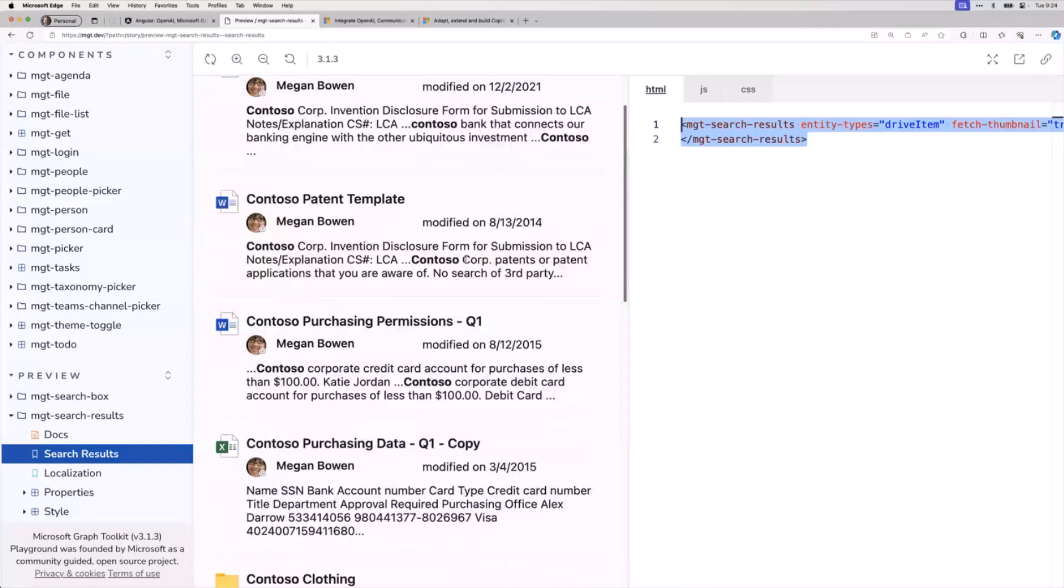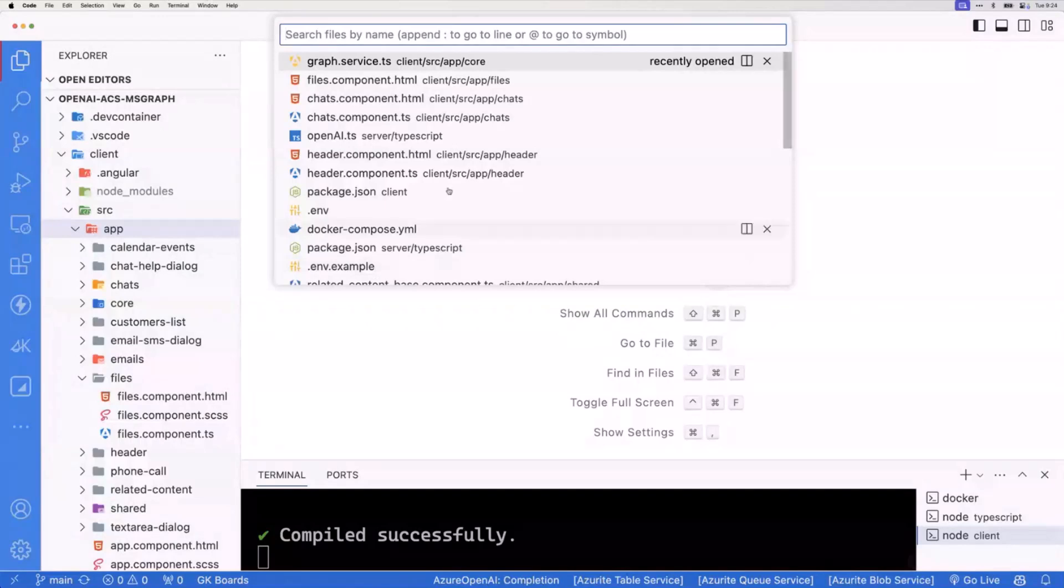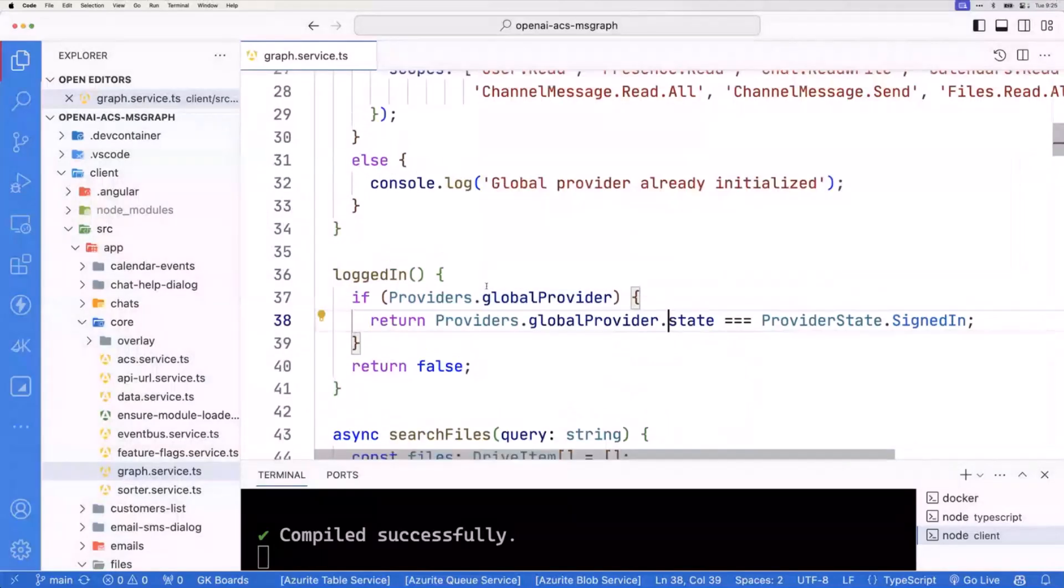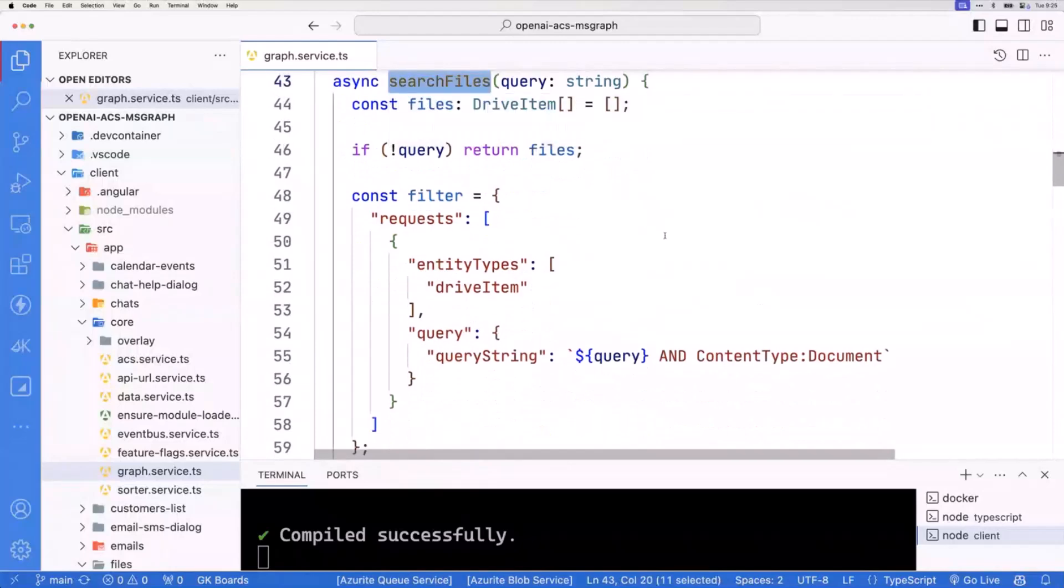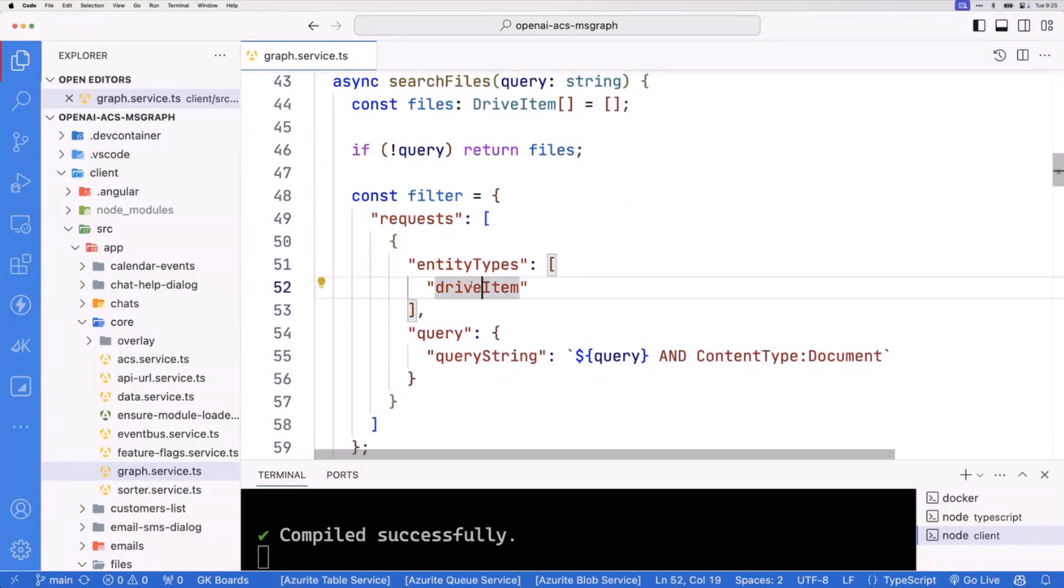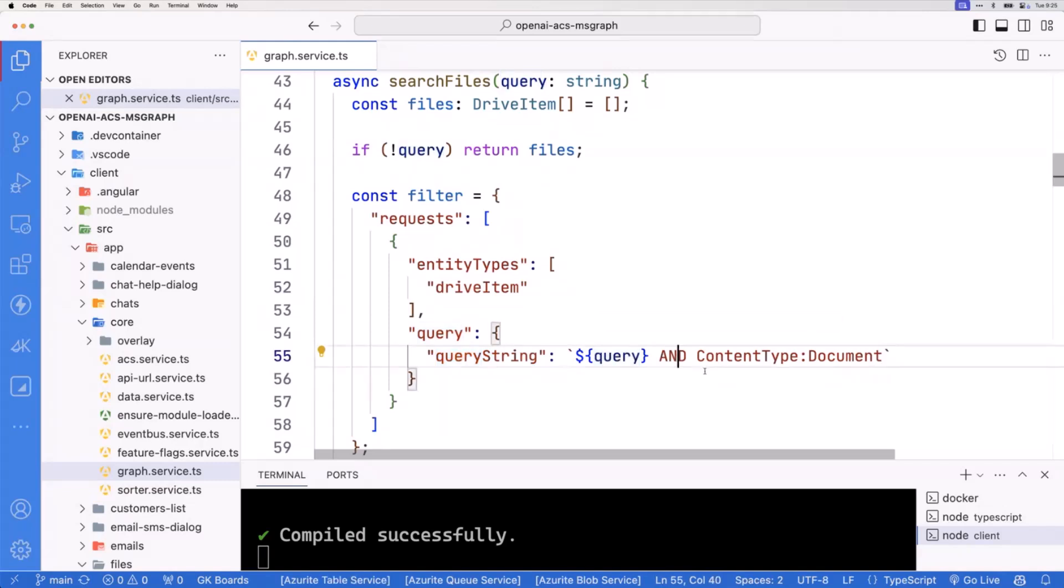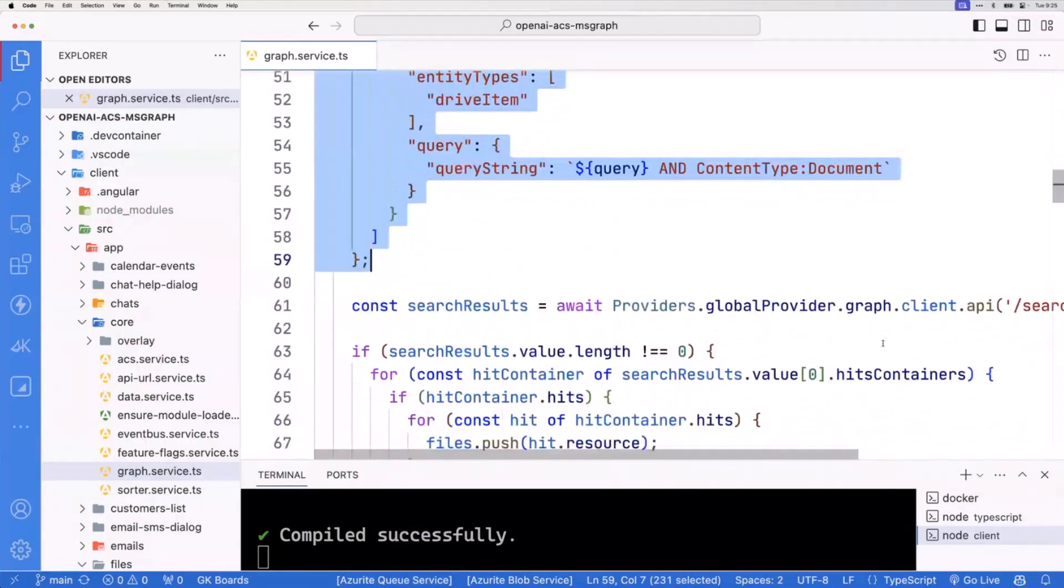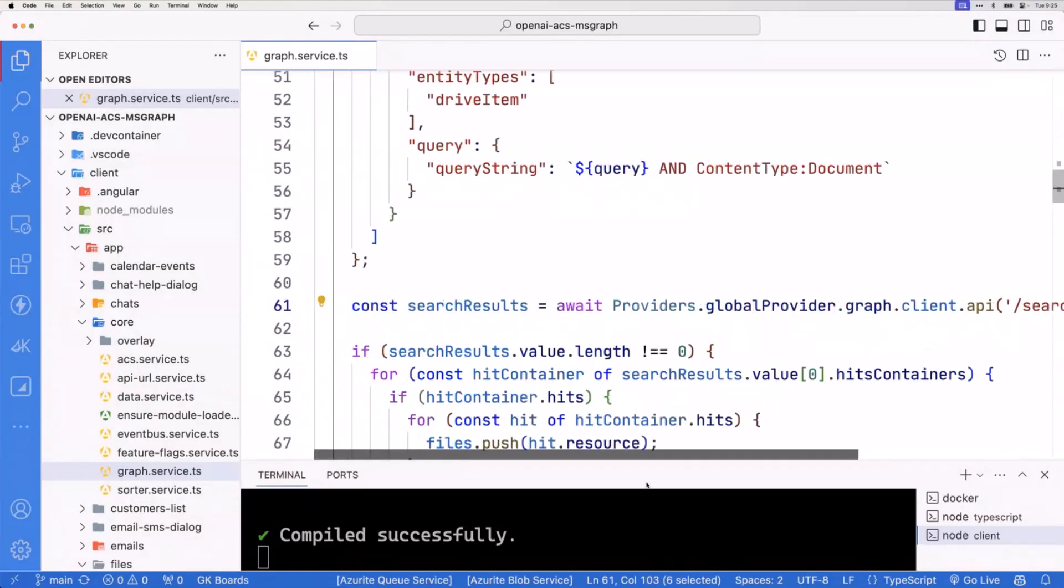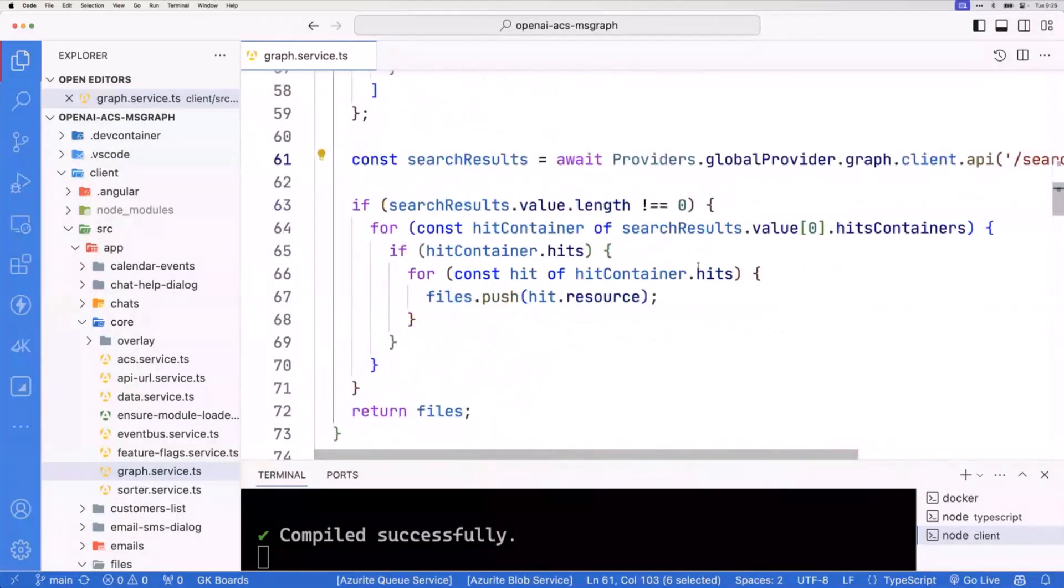Let me jump into a GraphService TS file. This is just a client-side file that makes some graph calls. The search files does is set up what I want to do. I want to query for drive items, so this is OneDrive for business query. The type of query I want to do is whatever the user typed, followed by and content type document. I only want documents out of this. Then we call into the Graph client, search slash query, and I'm posting that filter object.